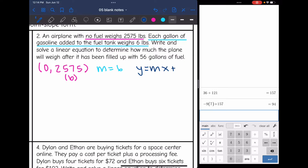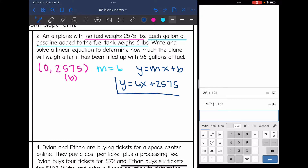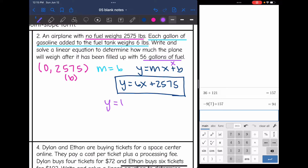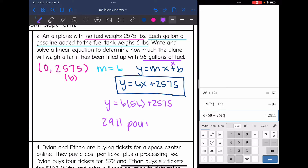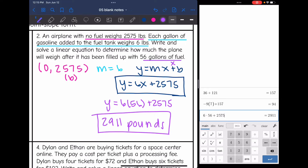y = mx + b, so it would be y = 6x + 2575 — six pounds for each gallon of fuel and it already weighs 2,575 pounds. Now, to determine how much the plane will weigh after 56 gallons of fuel, we plug in 56 for x: 6 × 56 + 2575 = 2,911 pounds after 56 gallons of fuel.